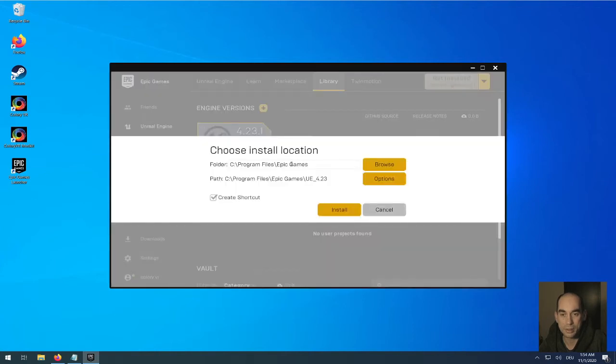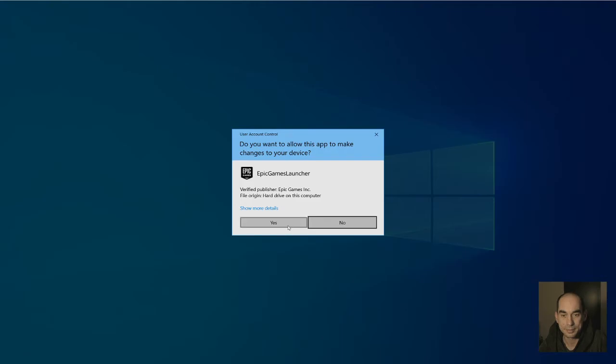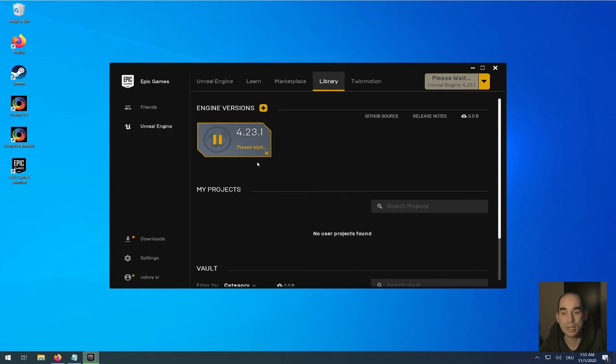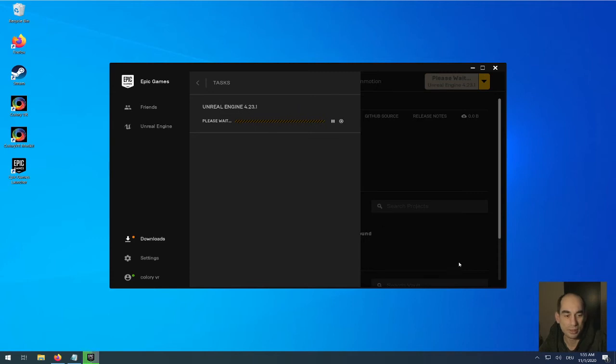If you already have another version, it's no problem. You can just install it in parallel. So here we hit install. Here you have to choose a location. Remember this location. We need this maybe later. This will download a little bit longer than the Visual Studio system. It will take maybe 20 minutes or something on a standard DSL connection until it's done. See you later.